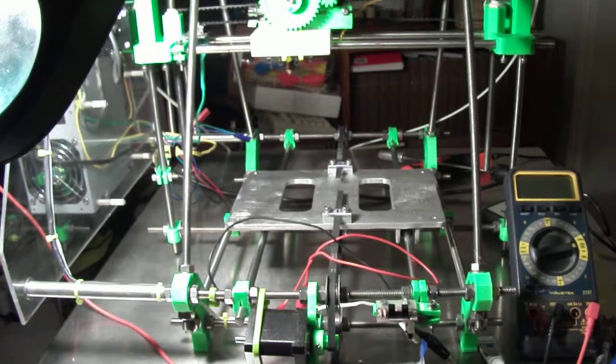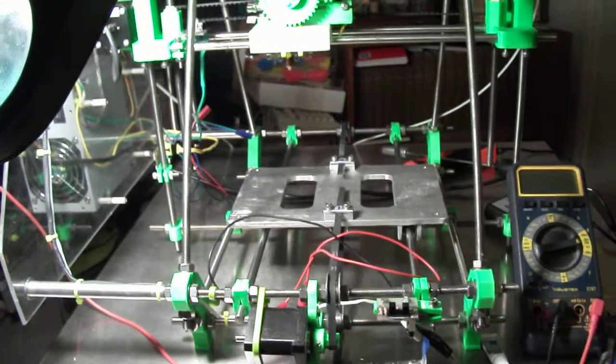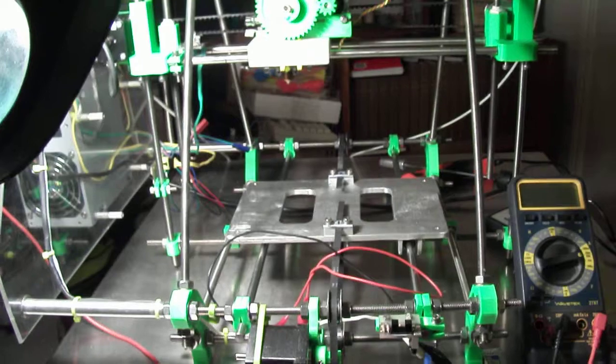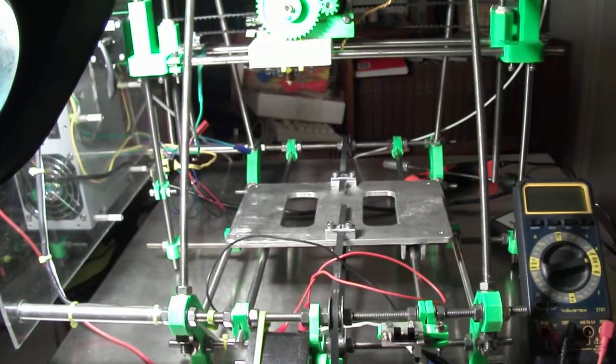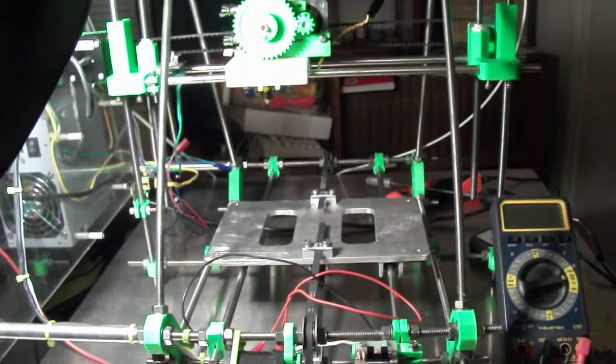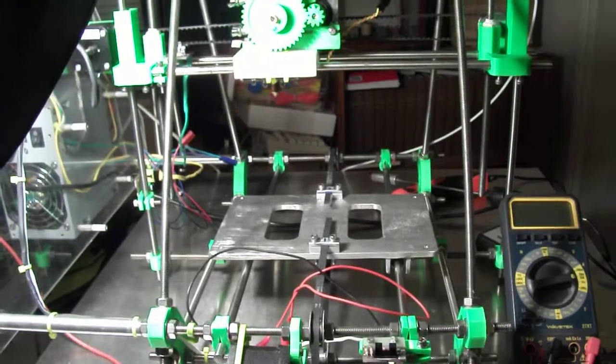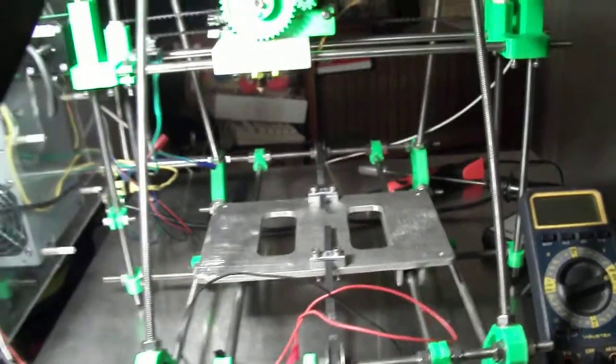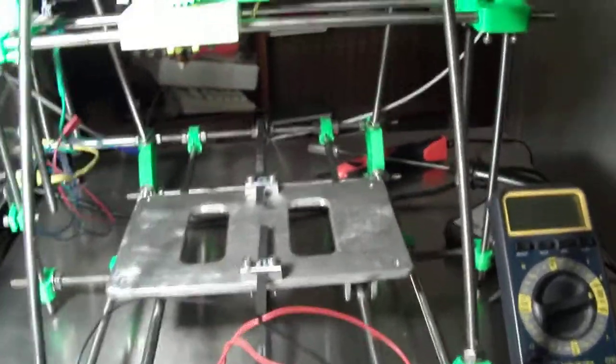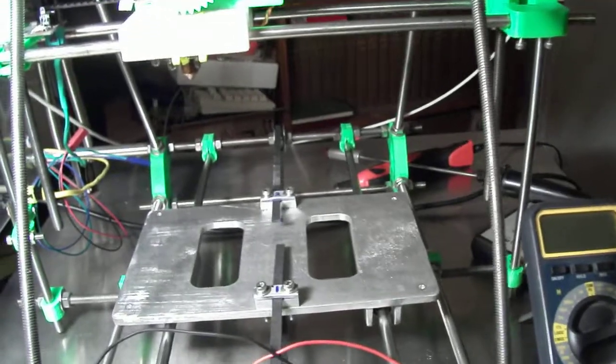Hello again. I'm doing another mod on my Prusa Mendel printer. I figured out something on the heated bed. I'm going to show you what I'm going to do.